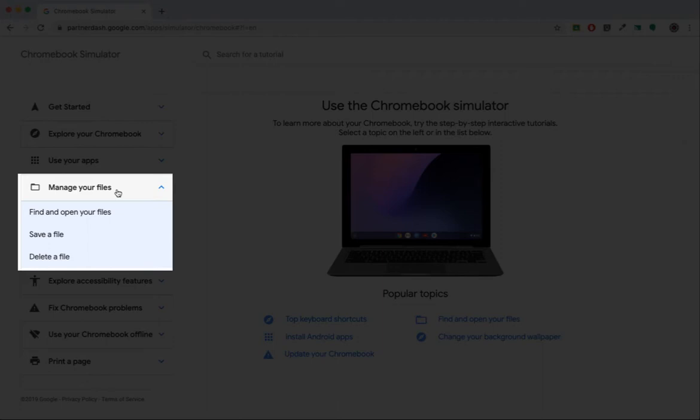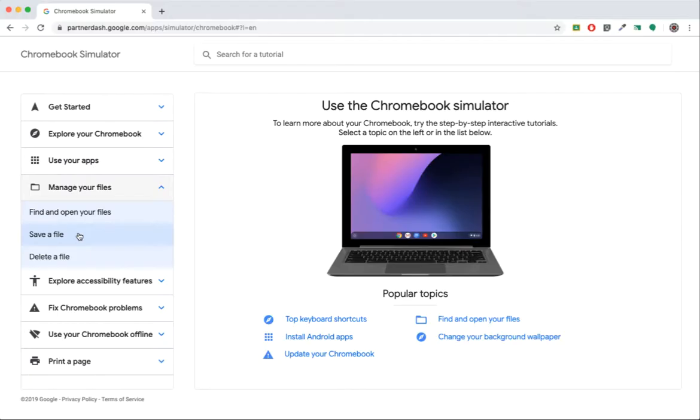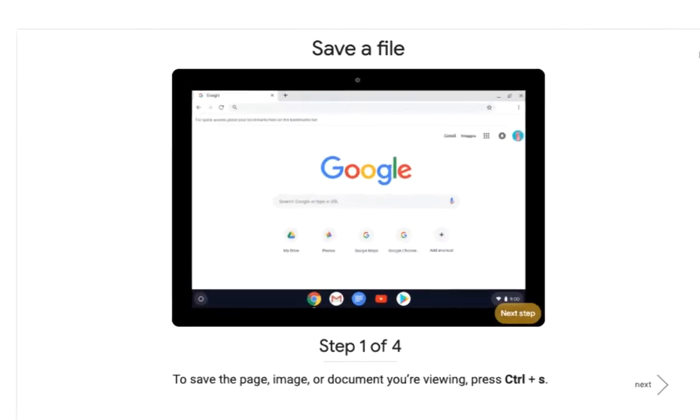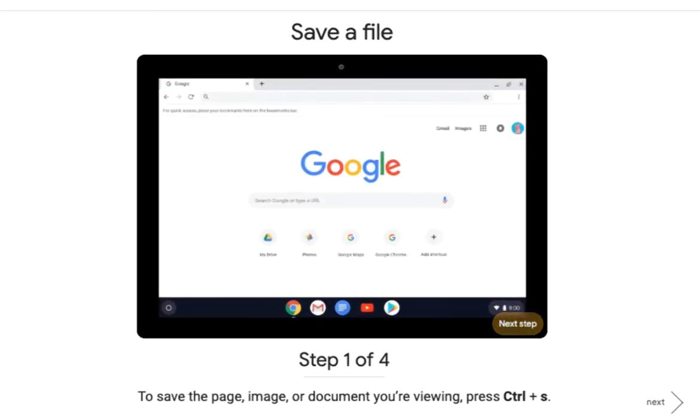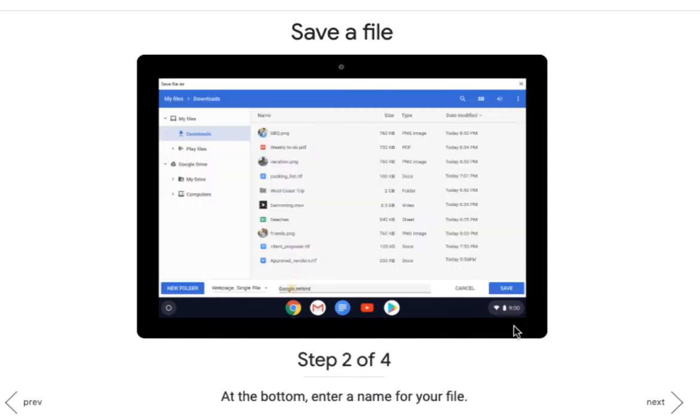You'll notice the section expands to three topics. Let's learn how to save a file. Read the directions as they appear on your monitor and click the areas of the Chromebook screen when prompted.